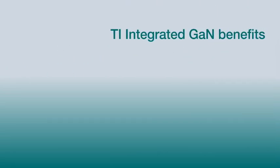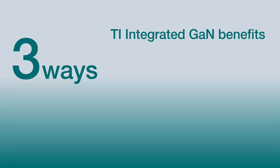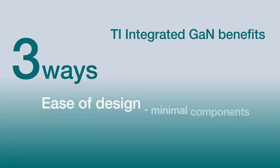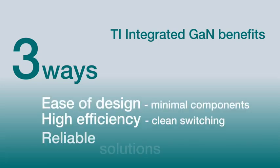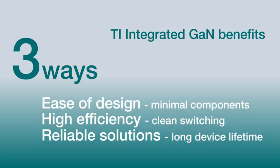Our integrated approach to GaN benefits you and your design in three ways: ease of design, high efficiency, and highly reliable solutions.